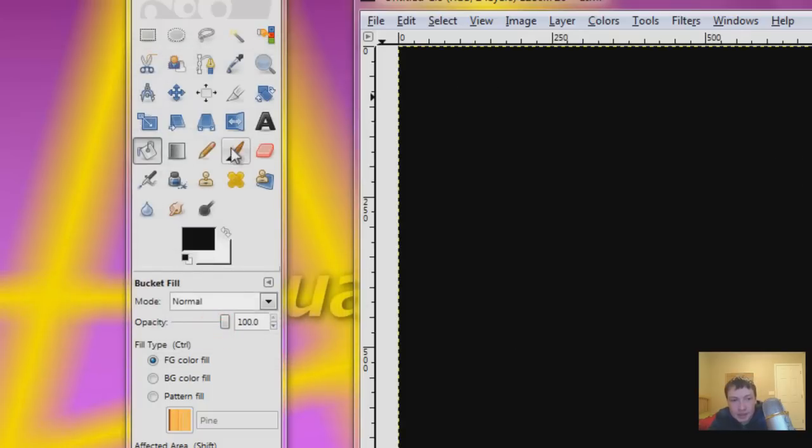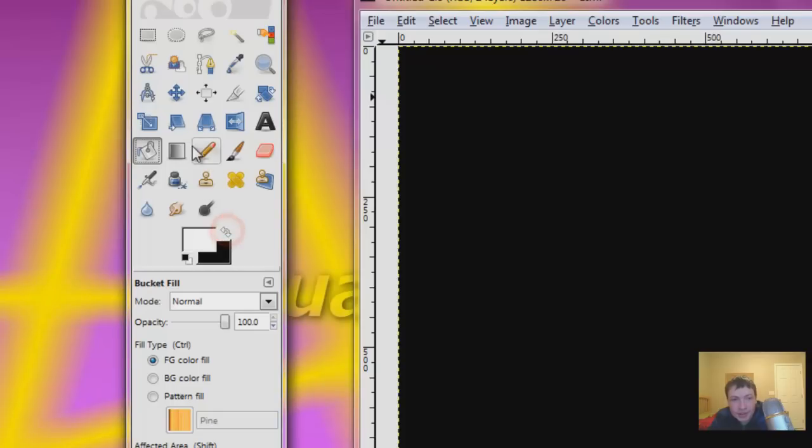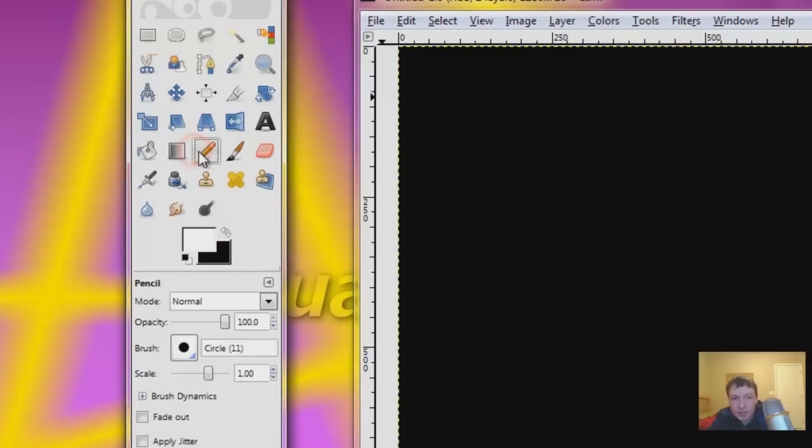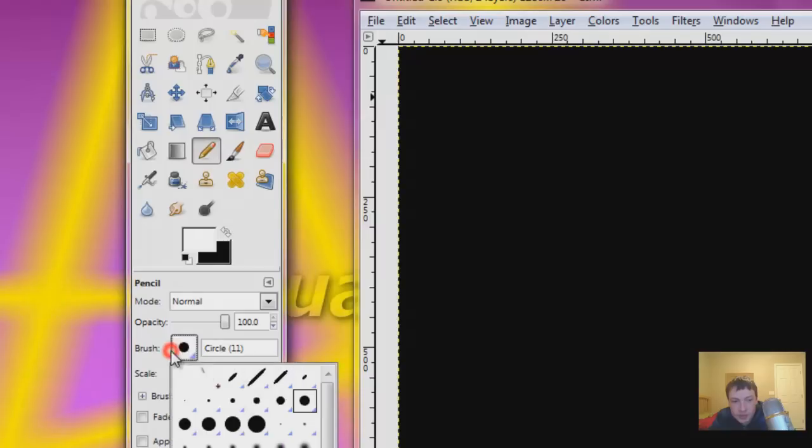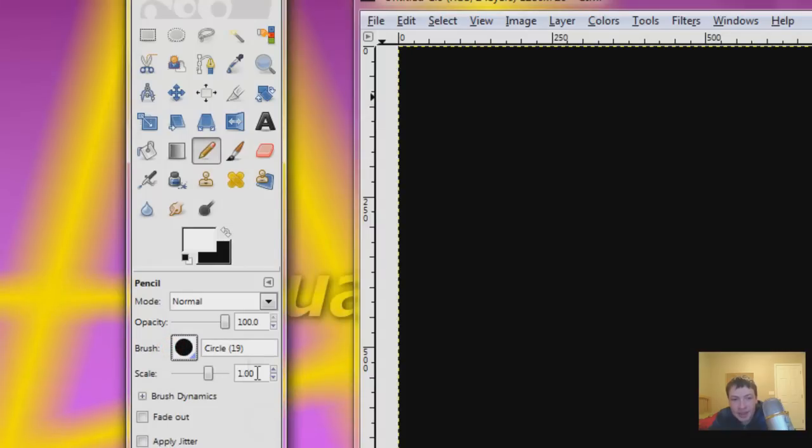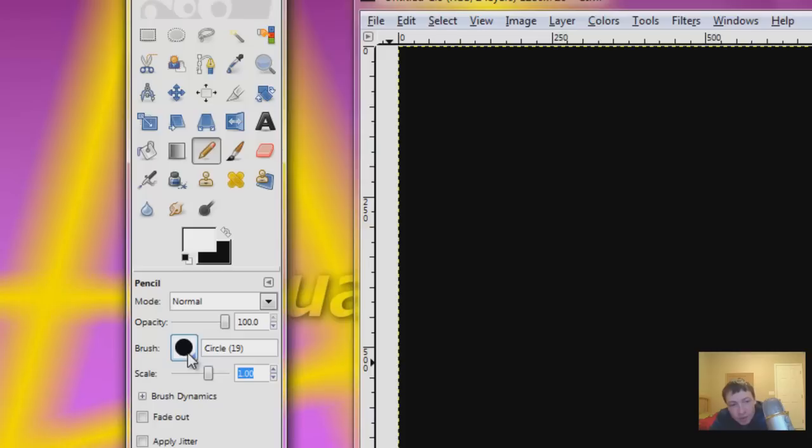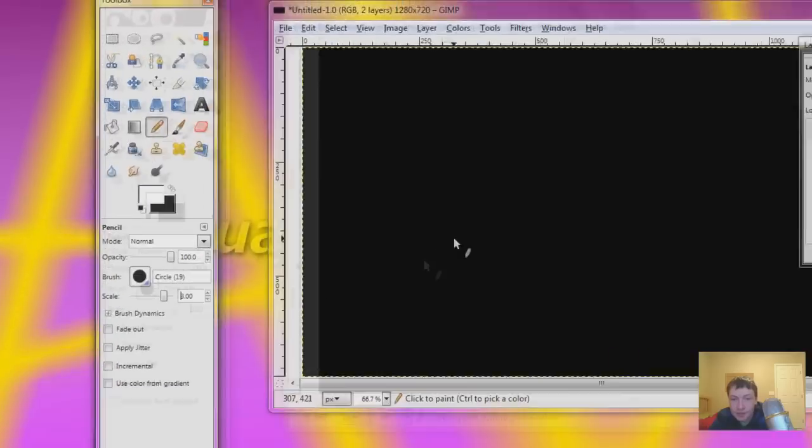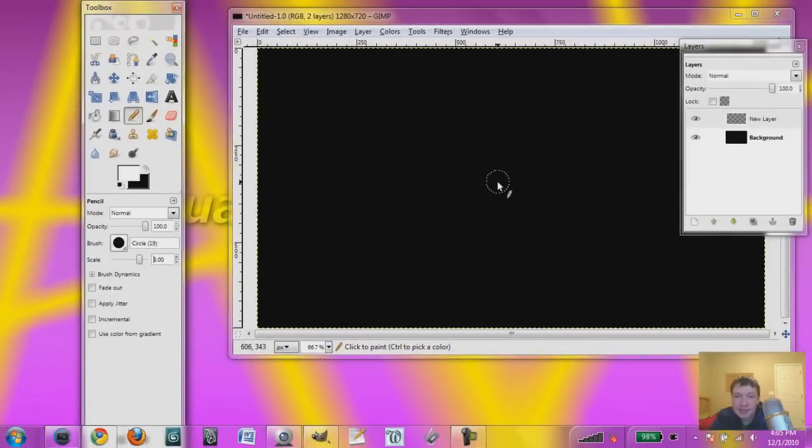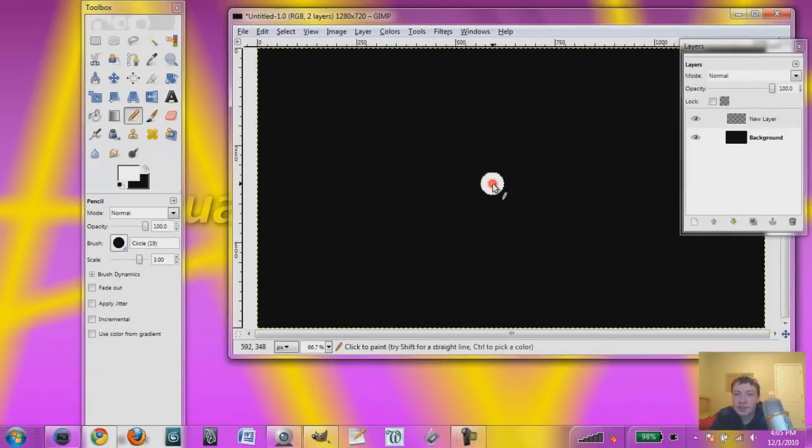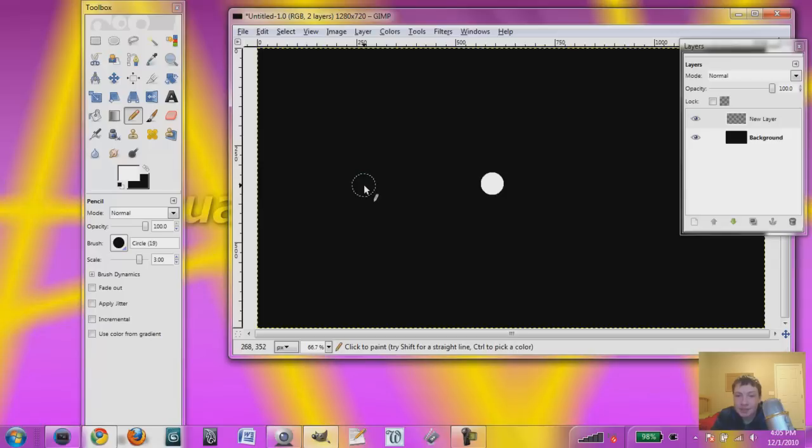Switch this over to white, go to the pencil tool. Probably going to want the biggest thing, and we want a pretty big size circle. I already made it the biggest circle brush you can have. One way you can adjust this is by adjusting the scale. Let's try a scale of 3. That looks about right, just put it somewhere in the center. And you now have a nice circle.